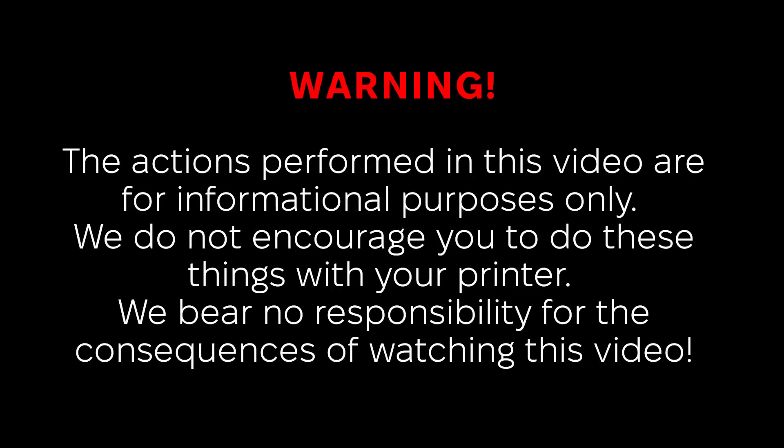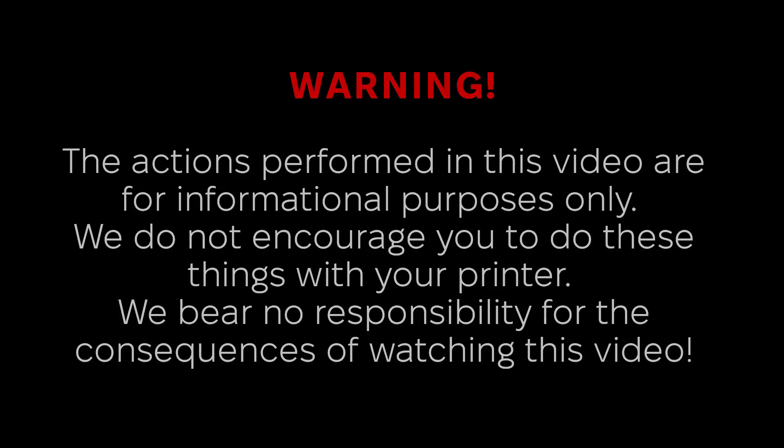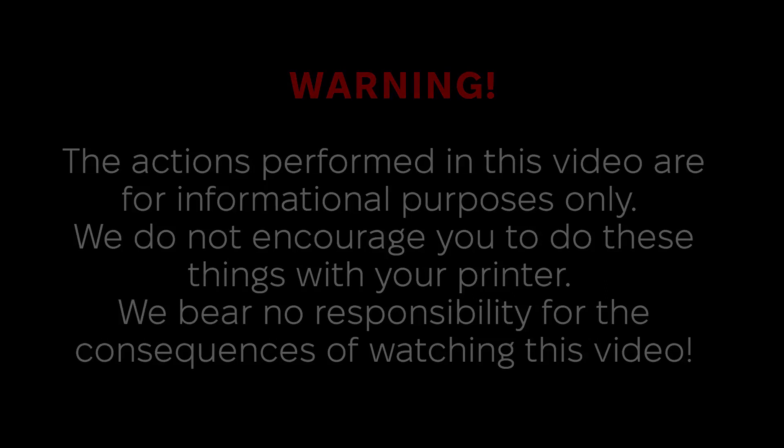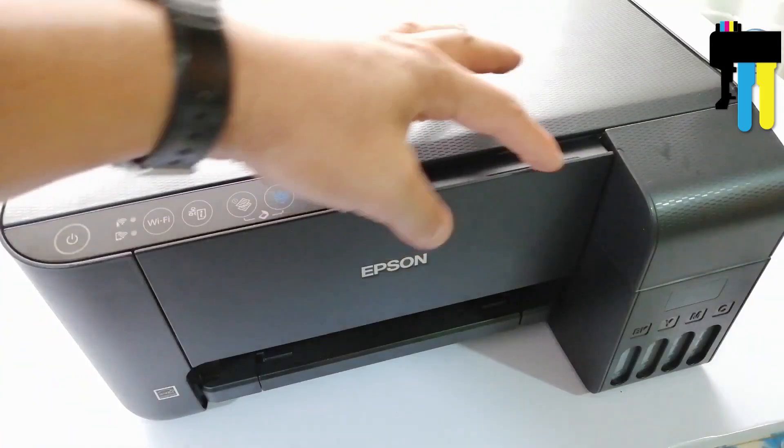The actions performed in this video are for informational purposes only. We do not encourage you to do these things with your printer. We bear no responsibility for the consequences of watching this video.